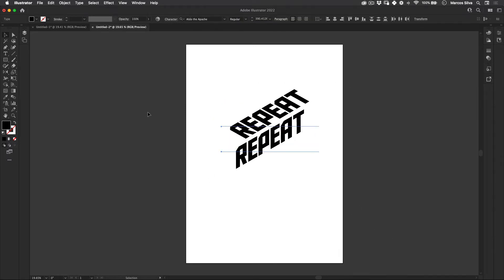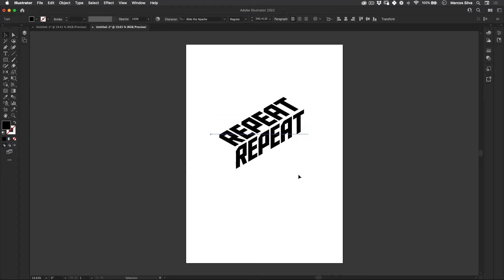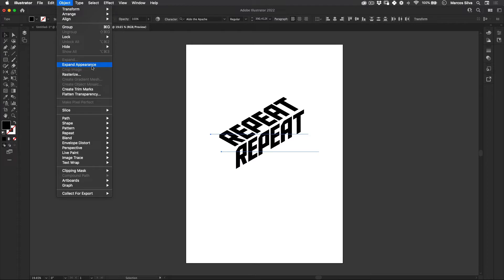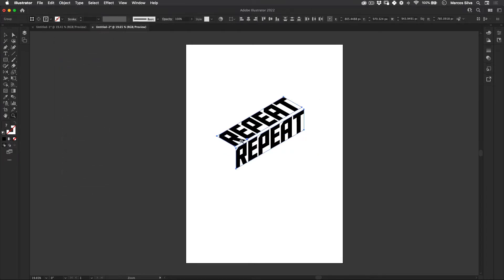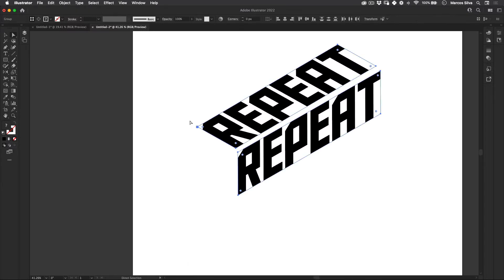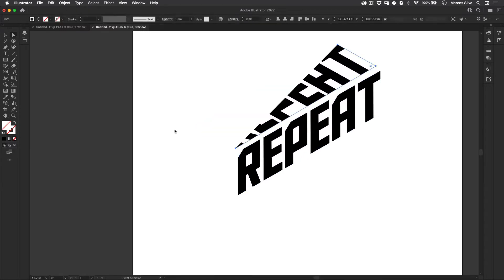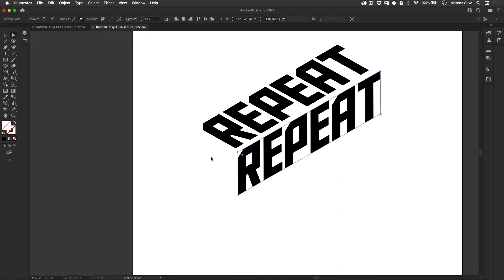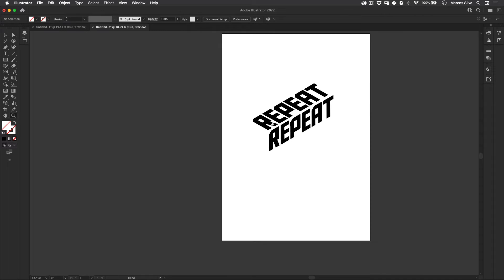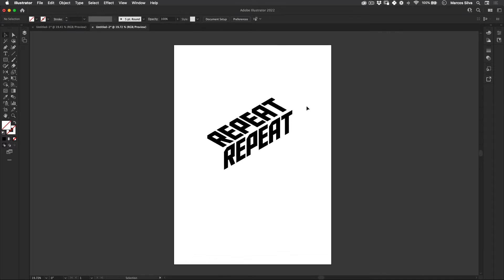Great, and now let's just align these letters here, something like this. Let's select them both, go to object and then expand appearance. Let's just zoom in really quick so we can actually select these clipping masks here to release the fonts from that clipping mask. Perfect. Let's zoom out again just to have the screen centered.